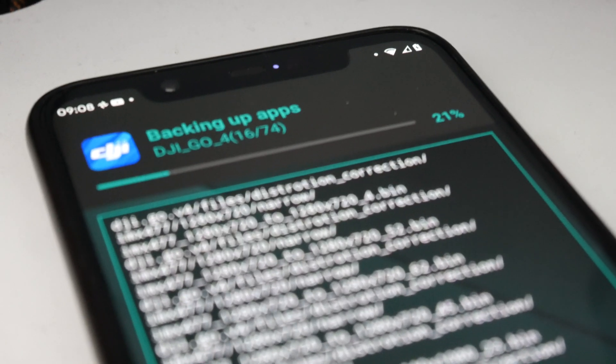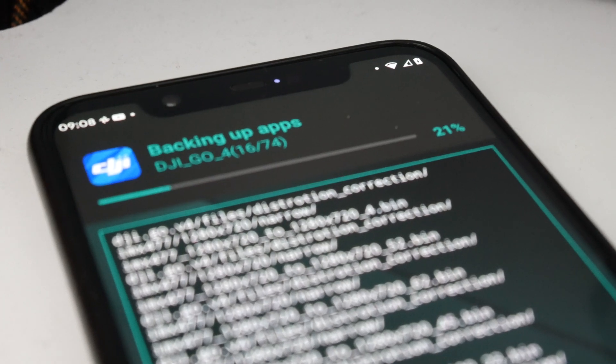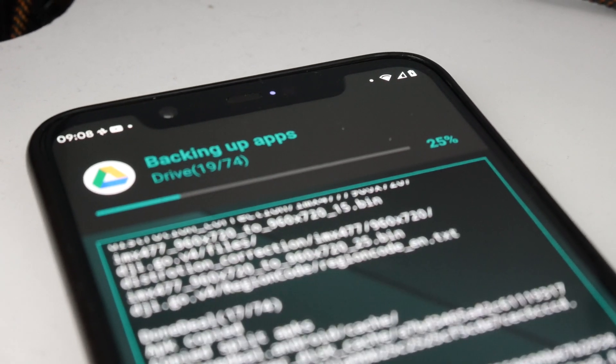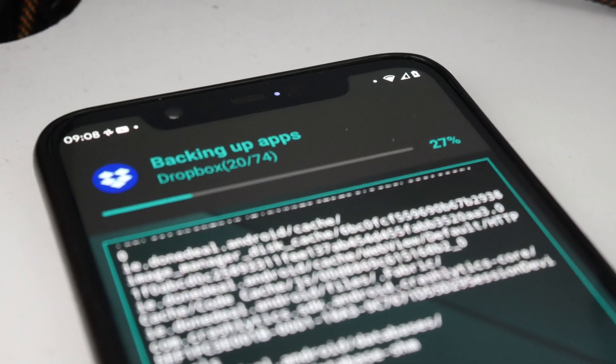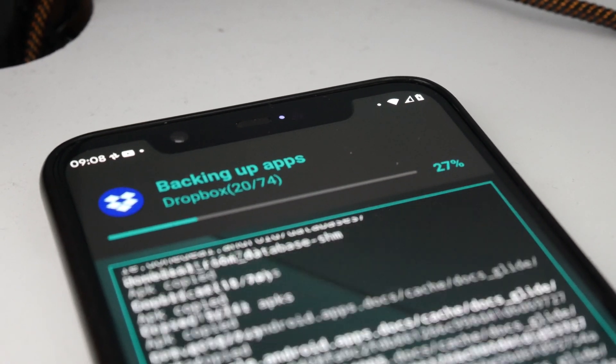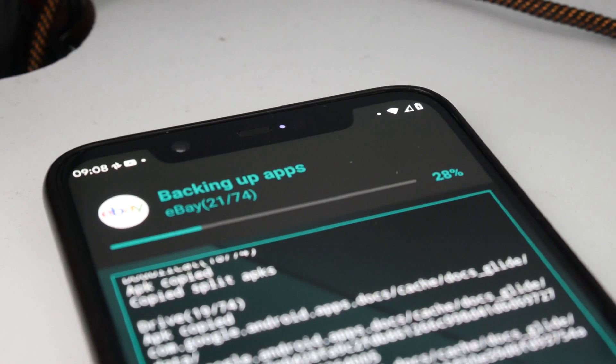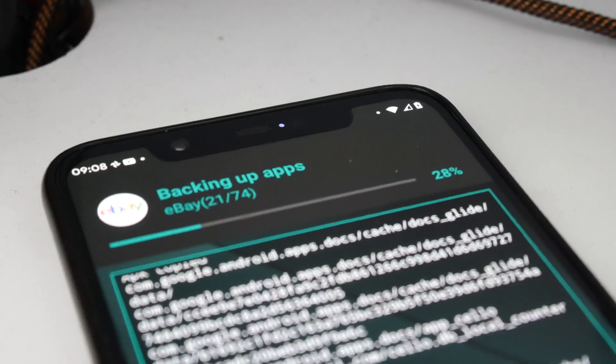In case you're interested in what backup solution I use — I use Migrate. A recent update of Migrate is now on the Play Store and it supports Android 10. Install it through the Play Store, give it root access, and it backs up all your apps, permissions, app data, everything. Then transfer that backup to your computer and flash it back using TWRP or Orange Fox custom recovery.